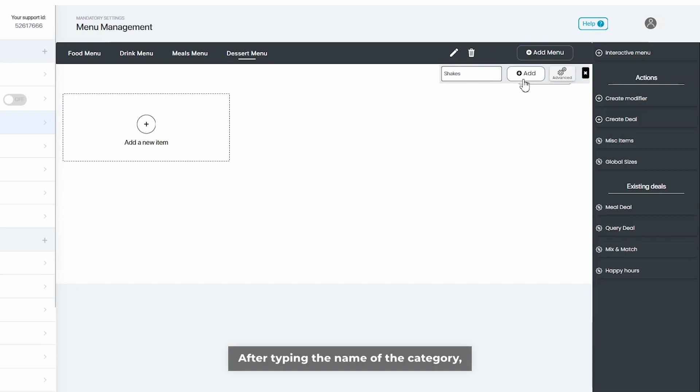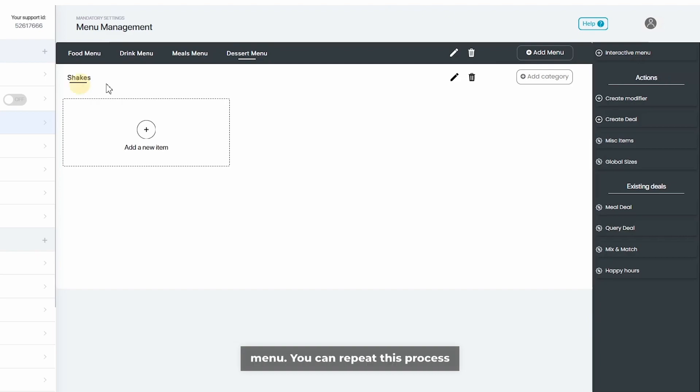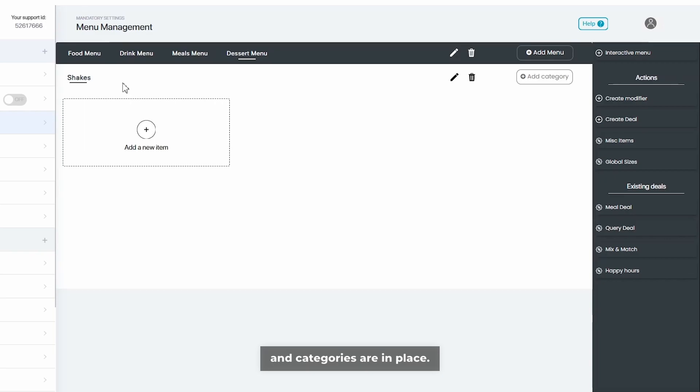After typing the name of the category, simply press add and this will add the category to your chosen menu. You can repeat this process until all relevant menus and categories are in place. Thanks for watching.